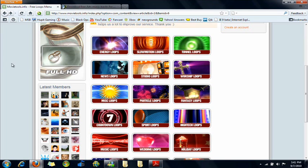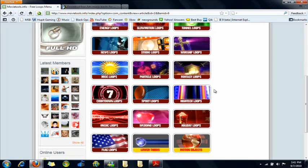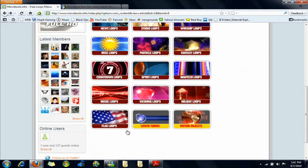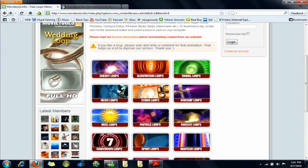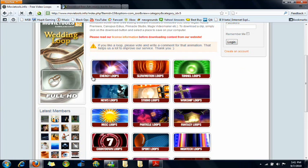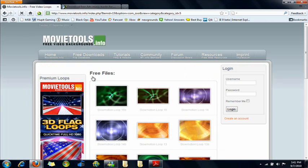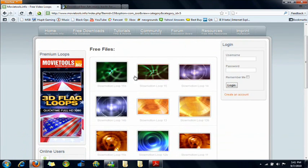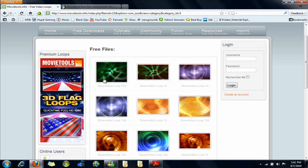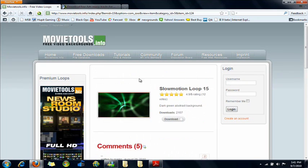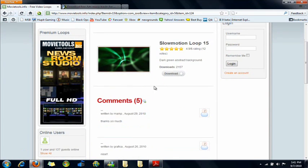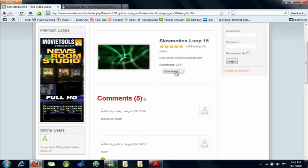So on this website, there's tons of different loops to choose from. We'll just do slow motion loops. And I would only download the rectangle ones because they are in widescreen. The square ones are not widescreen. So just click on the one you like and just download it to your desktop.